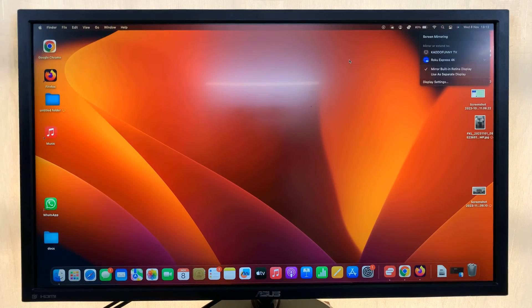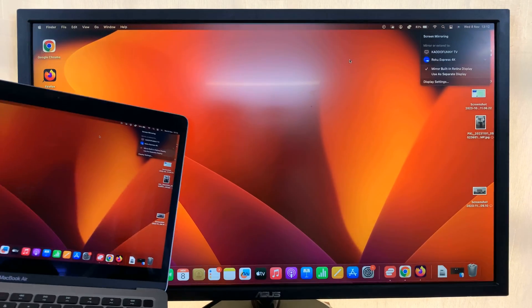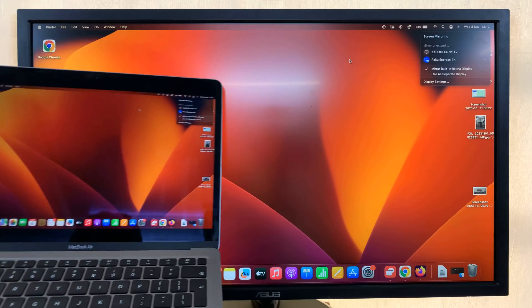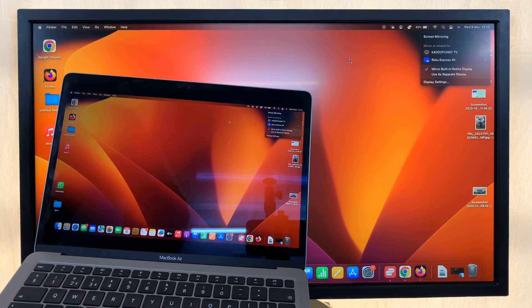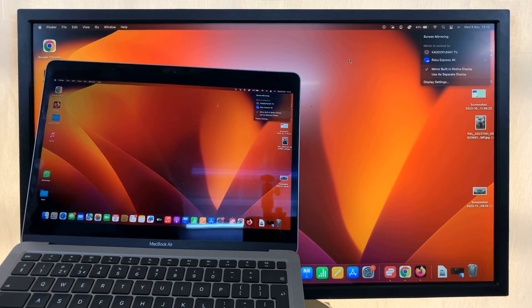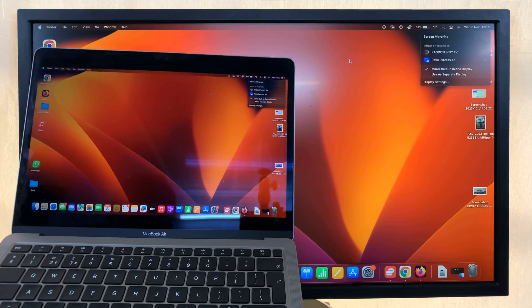And that's it. You can now see my MacBook has been mirrored to my Roku TV.